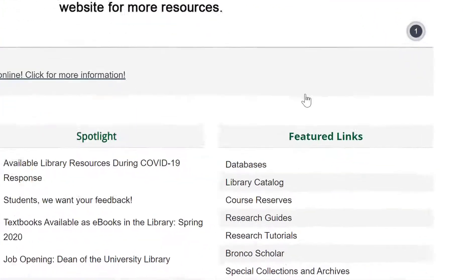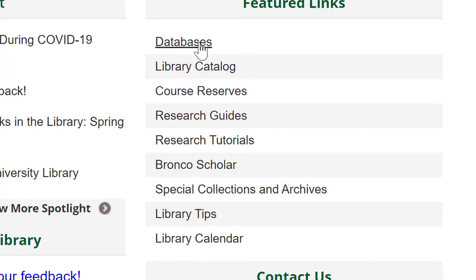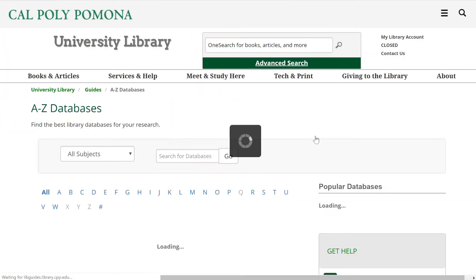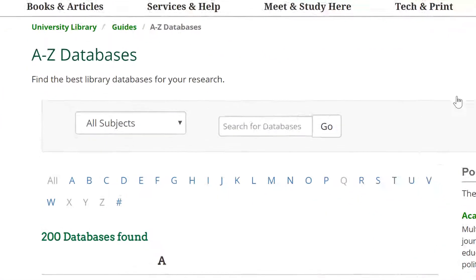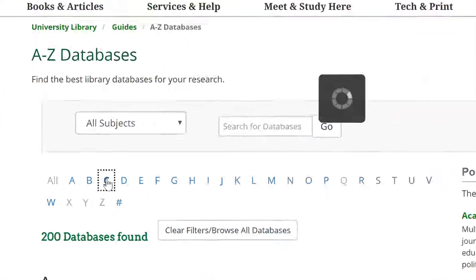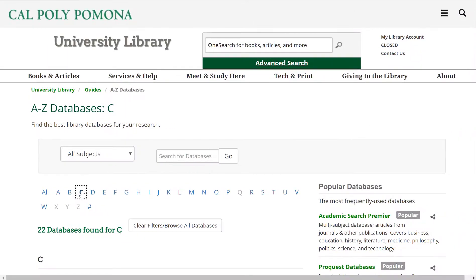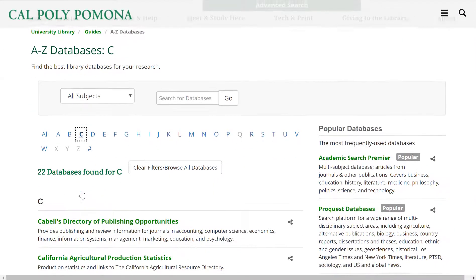So, let's try this out. To begin, go to the library homepage located at www.cpp.edu. From the homepage, scroll down to the Featured Links section and click Databases. From the A-Z database list, click the letter C. Scroll down and click the link to Compendex.